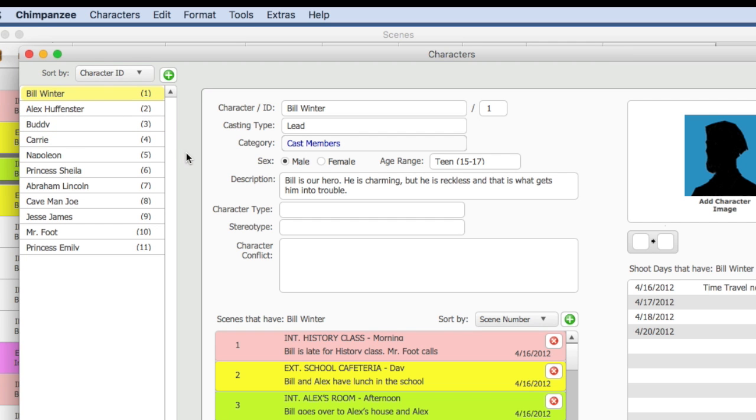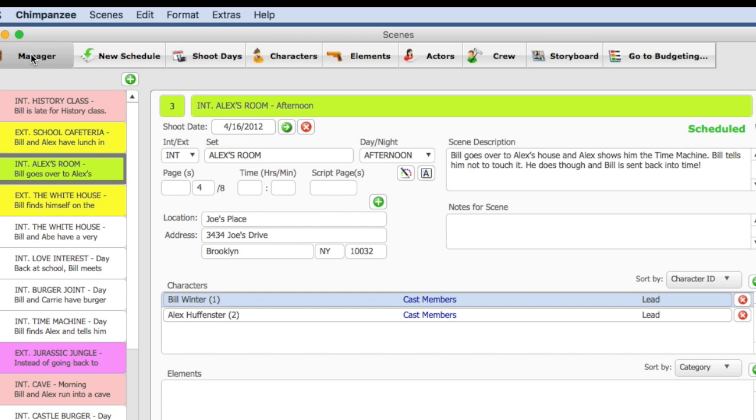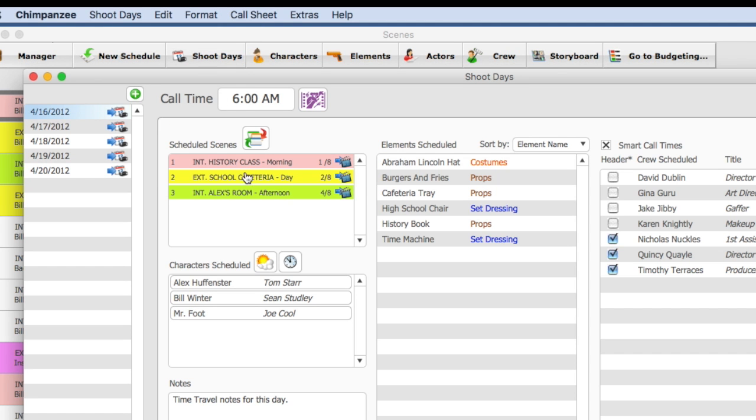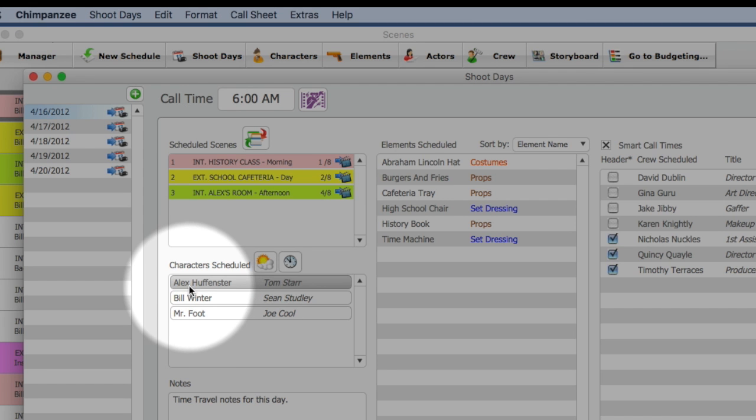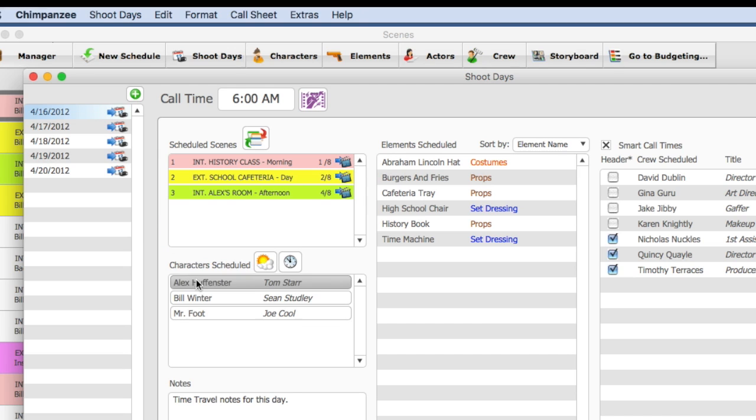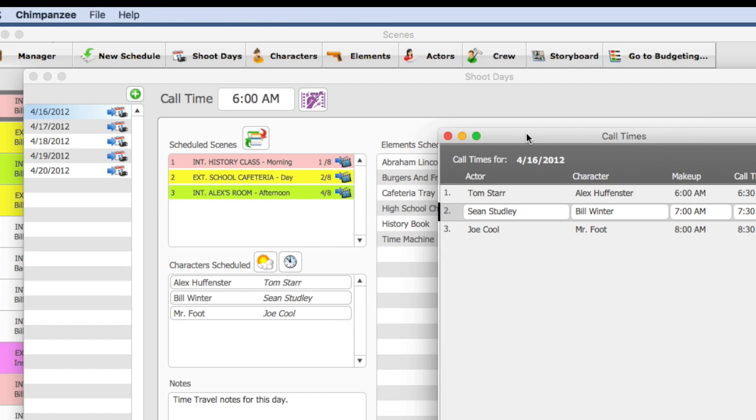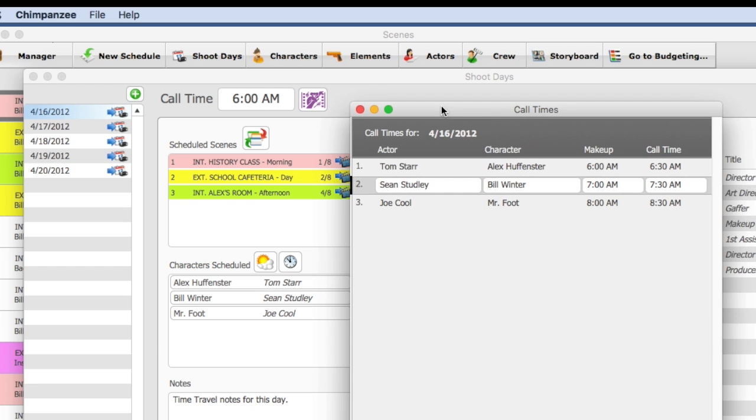Let's check our call times for these actors. Going to the shoot day screen, you will notice that all the characters are attached to actors. They will also appear on our call sheet. If you select this button, Set Call Times for Cast, you can enter call times including makeup and call time for each actor. So make sure that is entered.